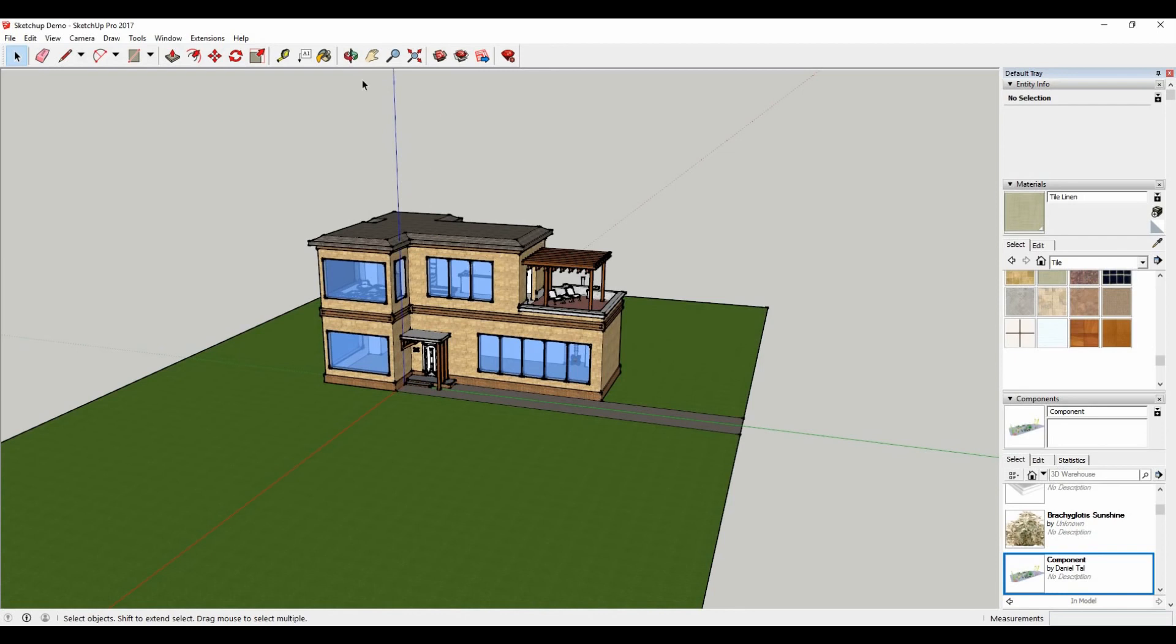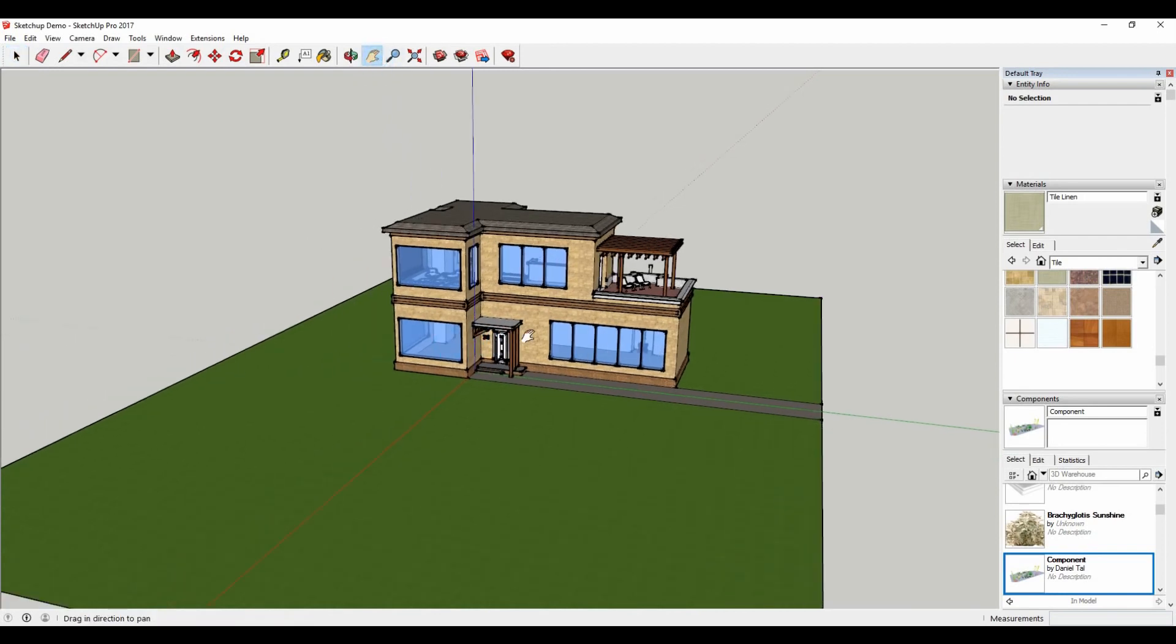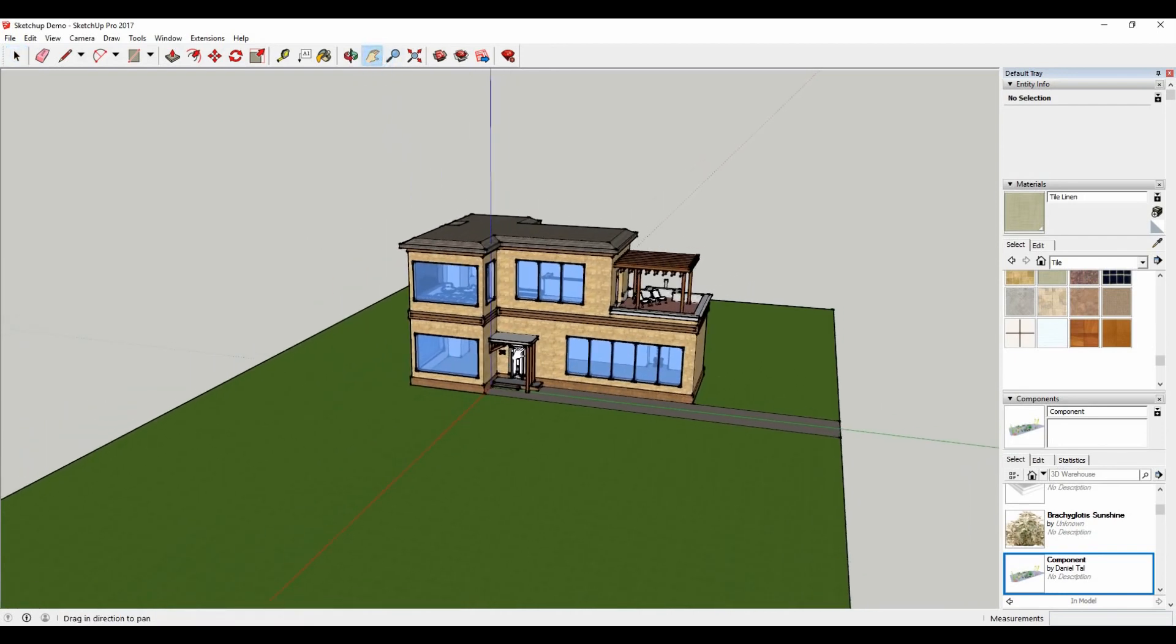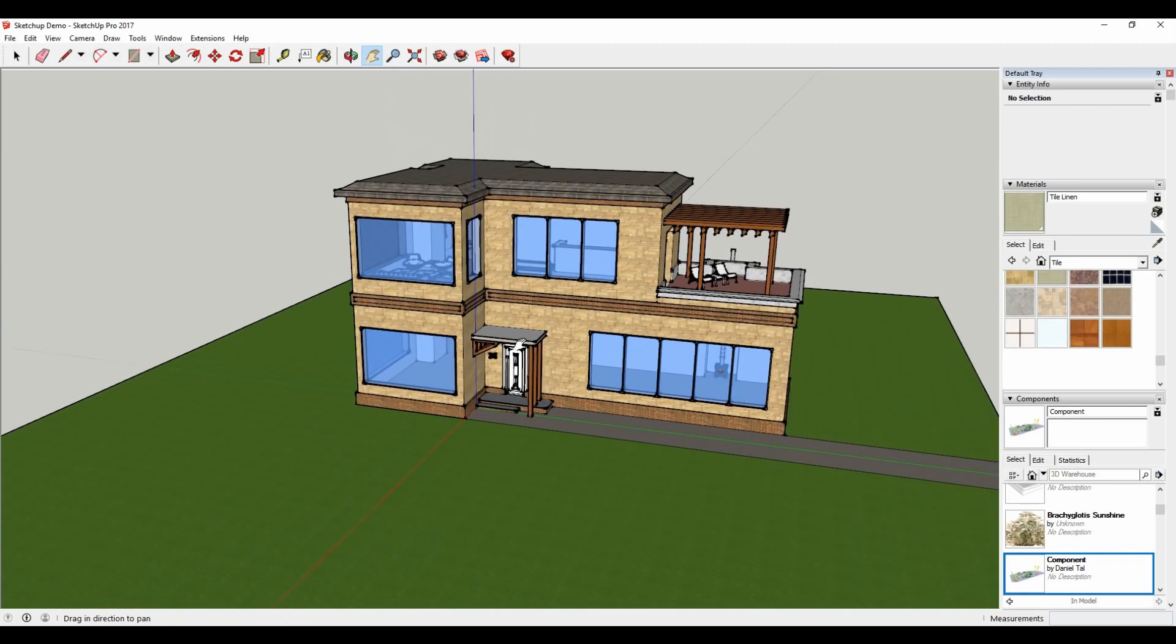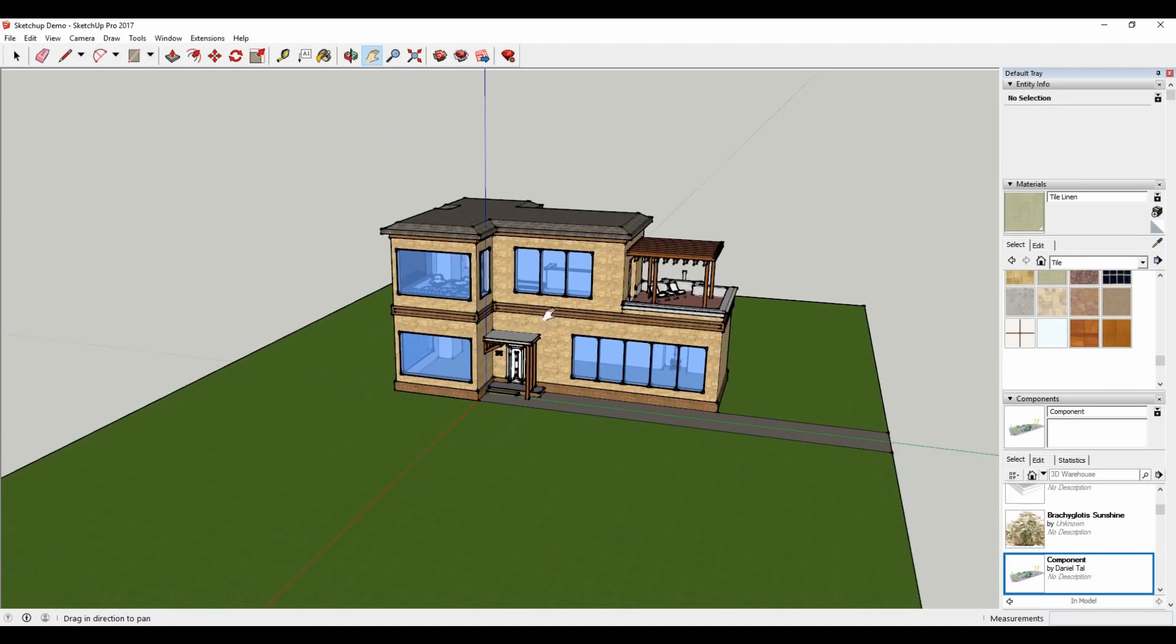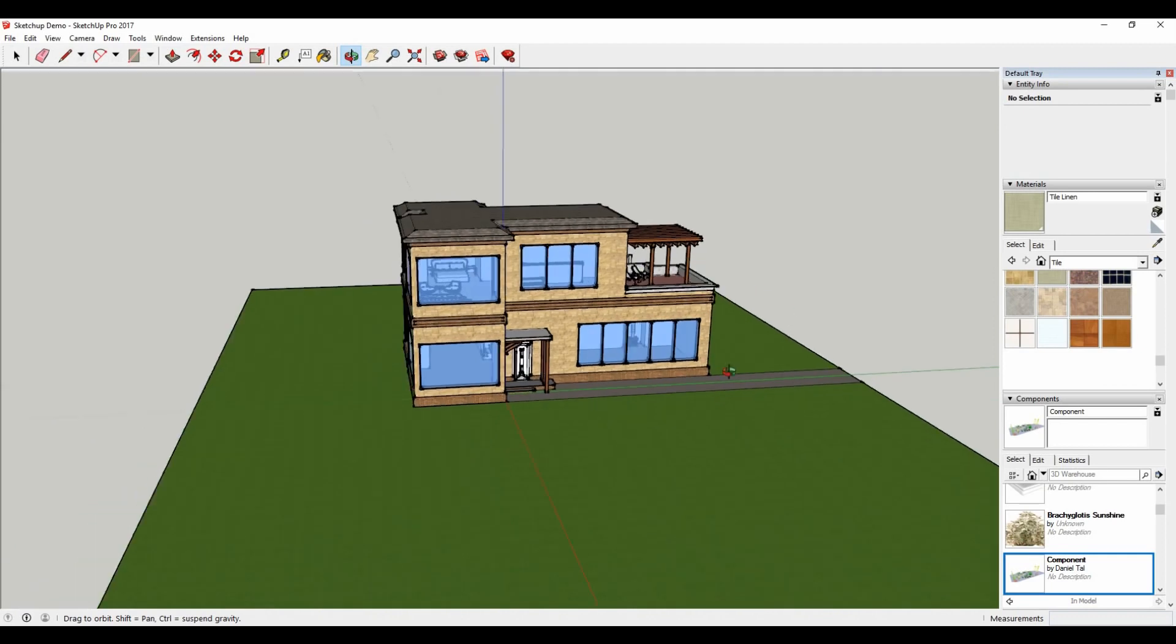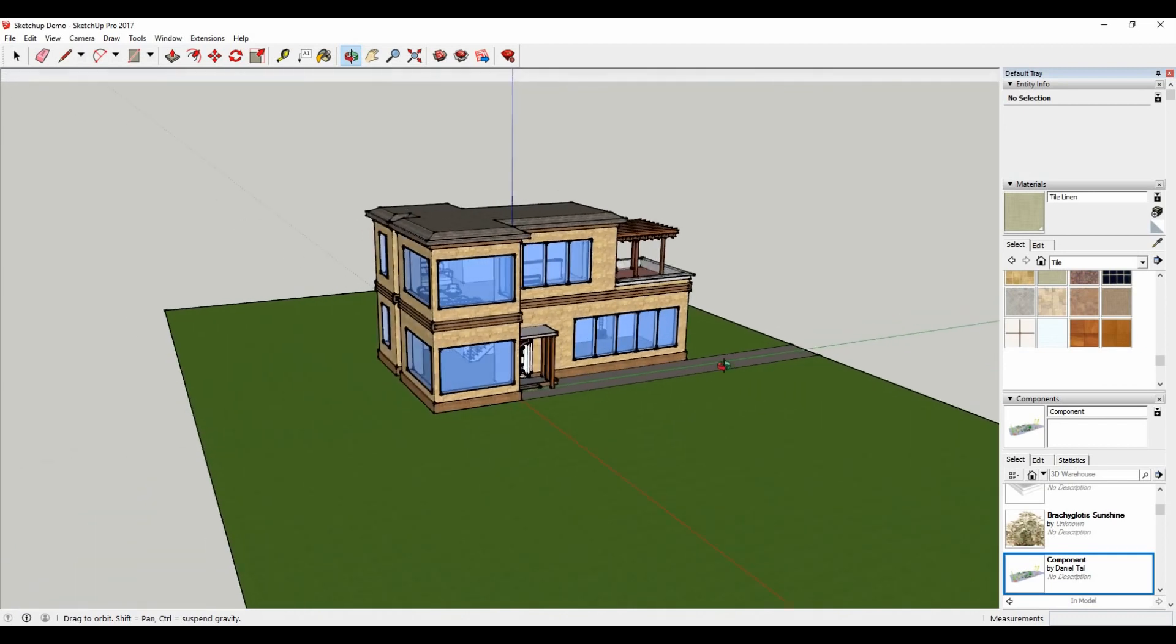Hey guys, welcome to another video for SketchUp from the Elmtech UK team. Today we're going to take a look at a really fantastic extension or plugin for SketchUp, which is called Enscape.